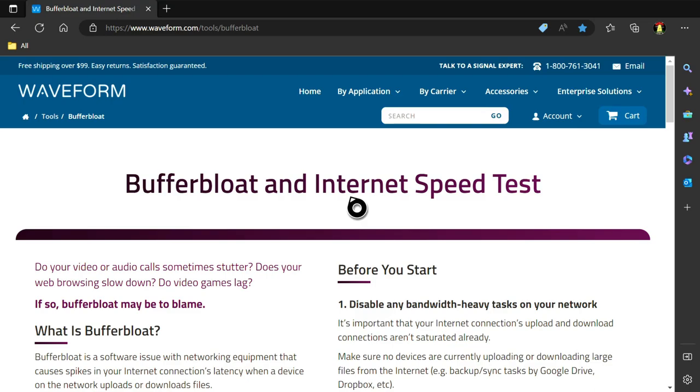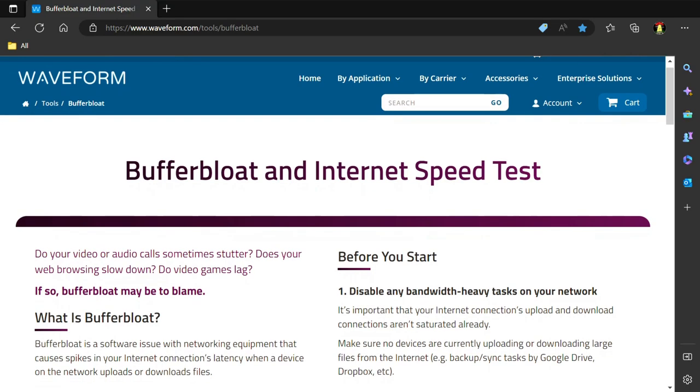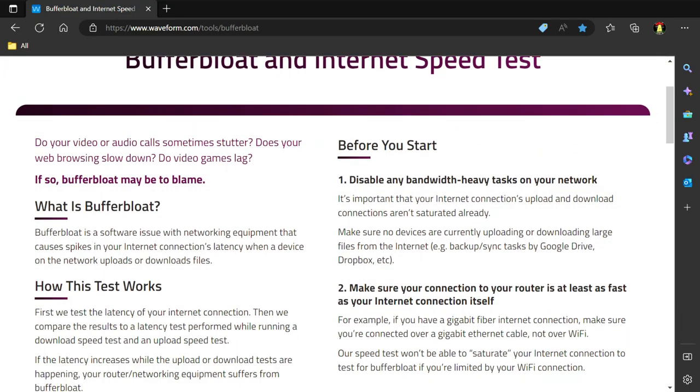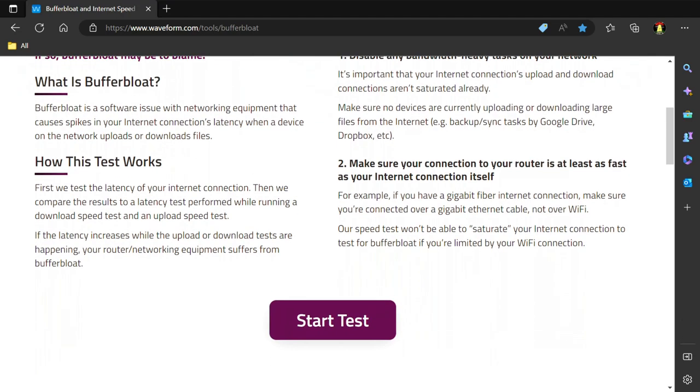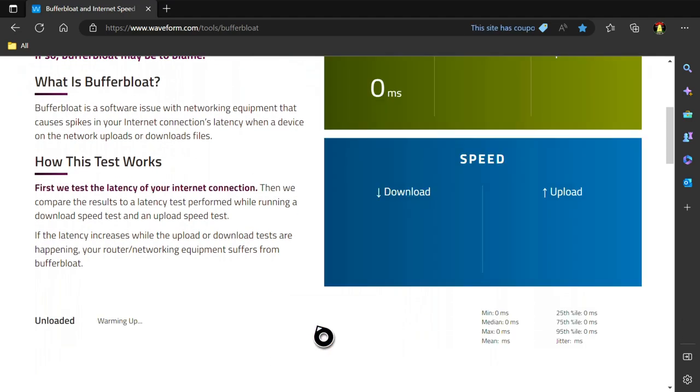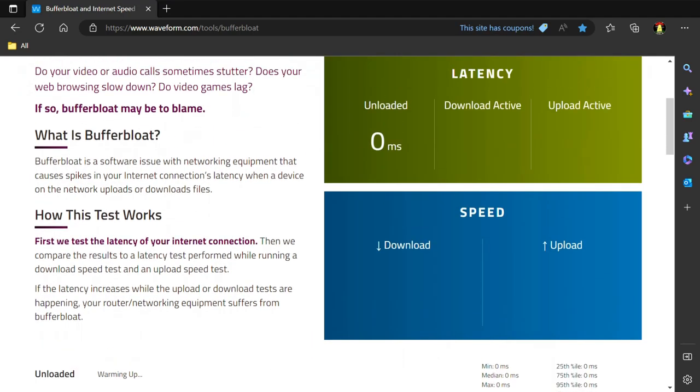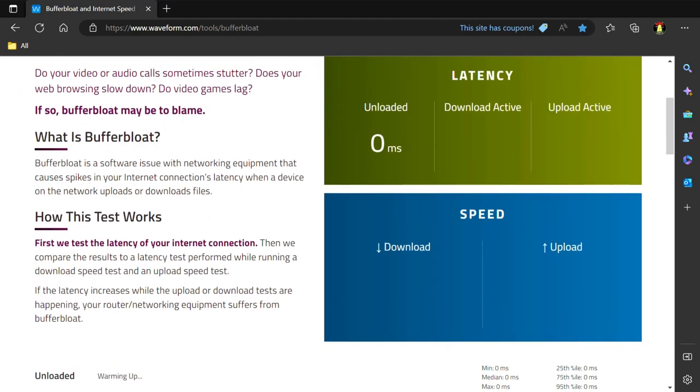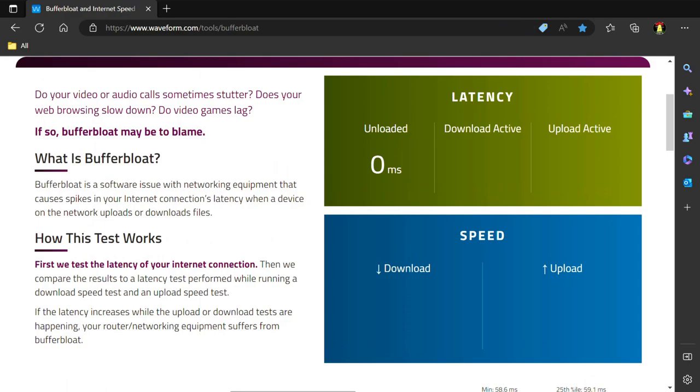Go ahead and install the latest version of the Microsoft Edge app on your Xbox and then head over to www.waveform.com/tools/bufferbloat and then run a buffer bloat test.